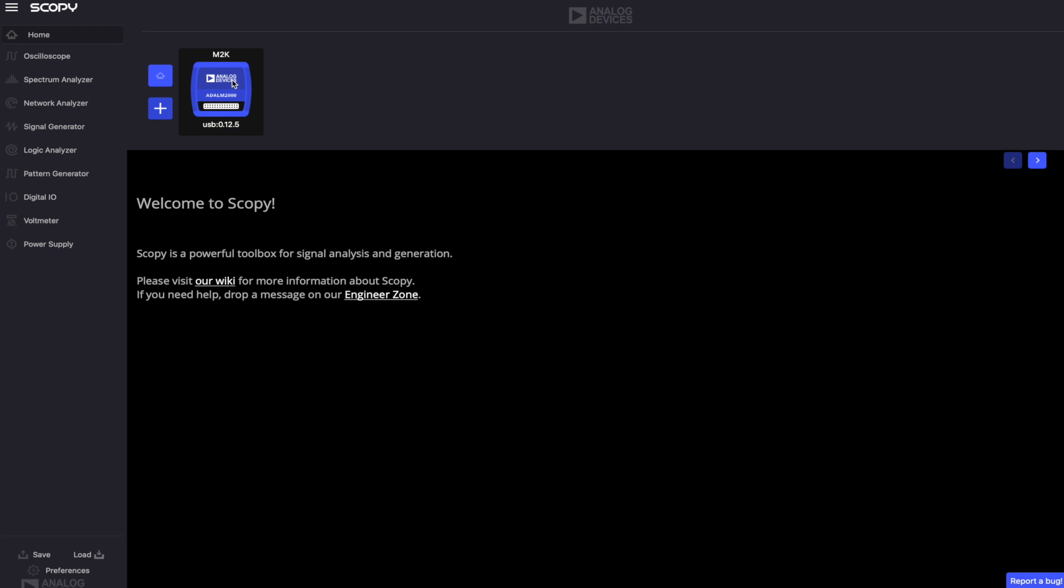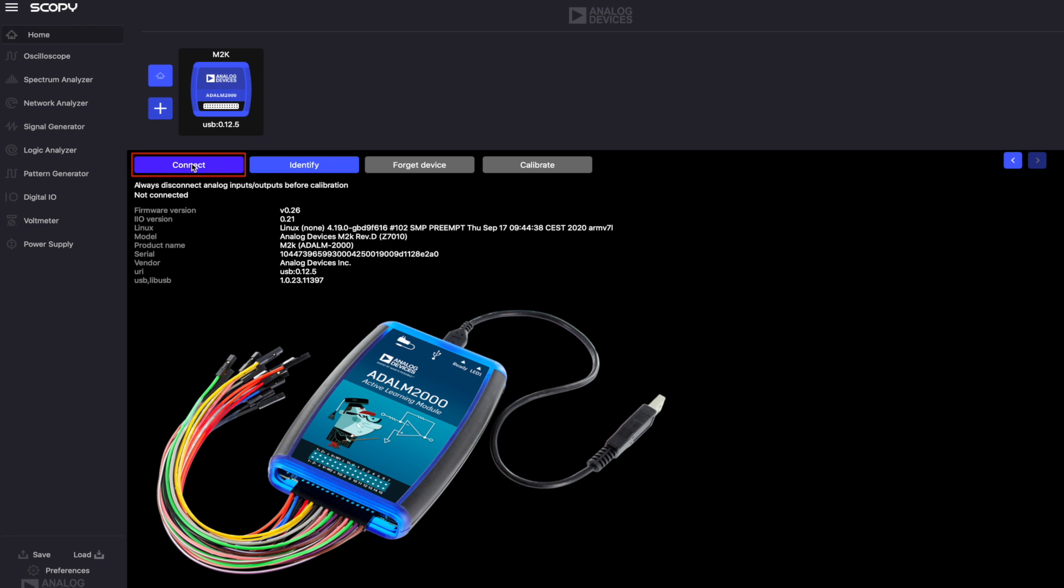Plug in your device using the USB connector in the middle, open Scopey and click the connect button.